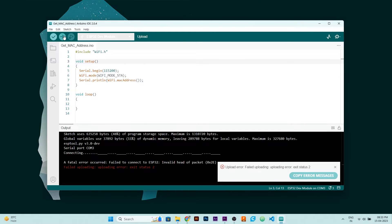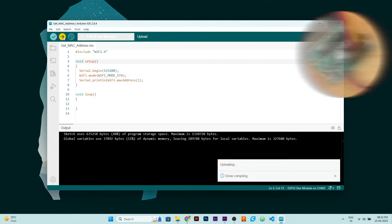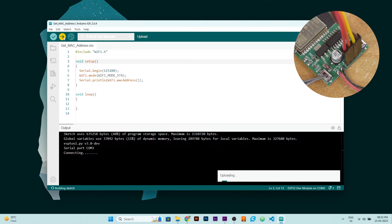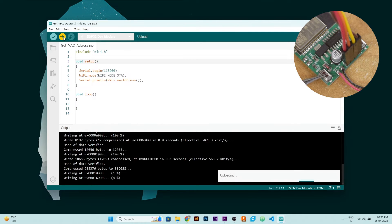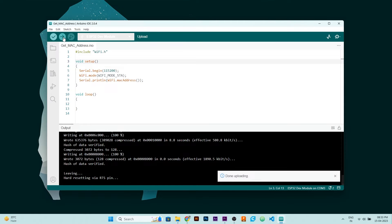If your code is not uploading and you are getting error, then you just need to hit the upload button again. And when you see connecting on status bar, then you need to press boot button of your ESP32 for 1 to 2 seconds. And your code will be uploaded.